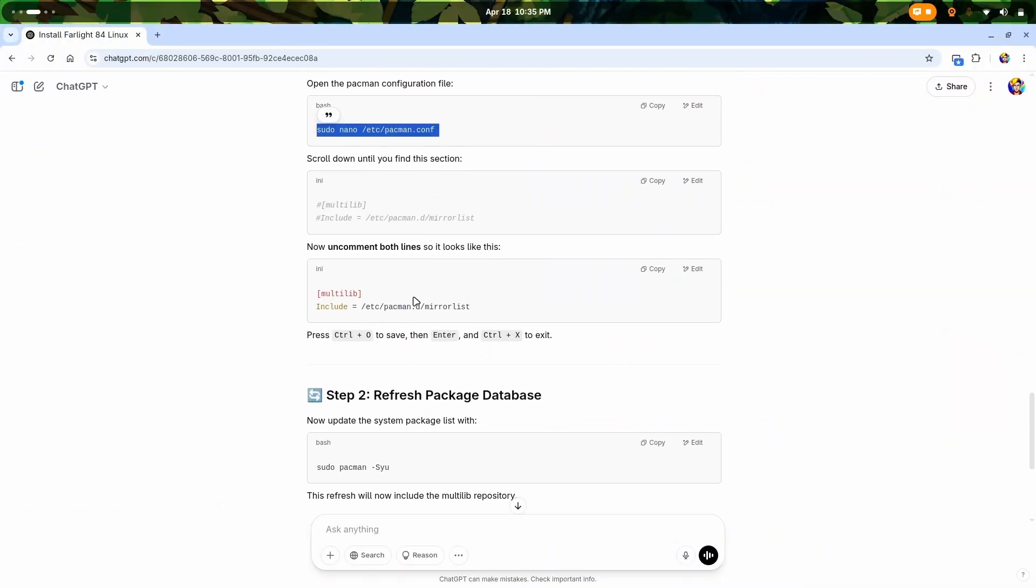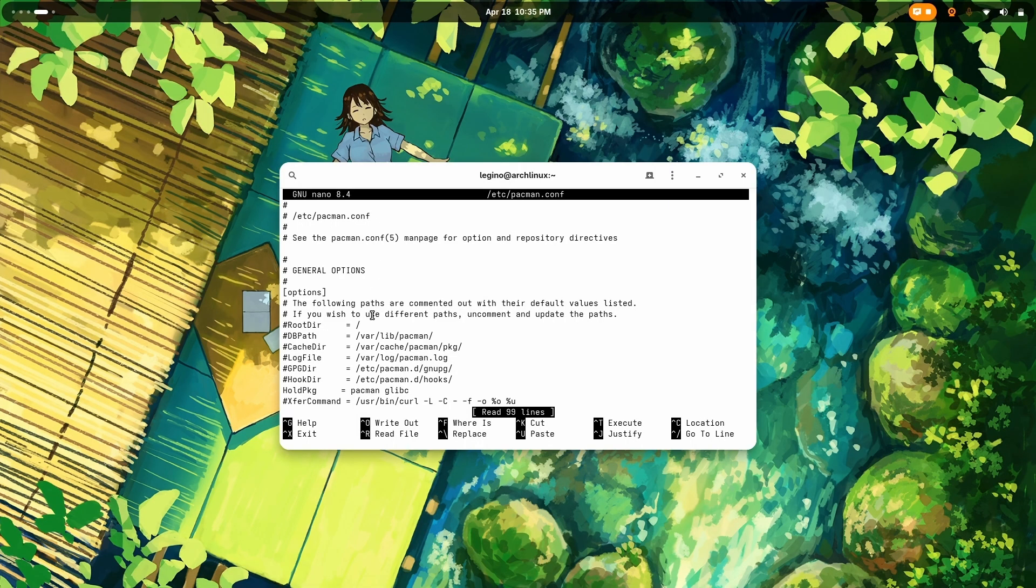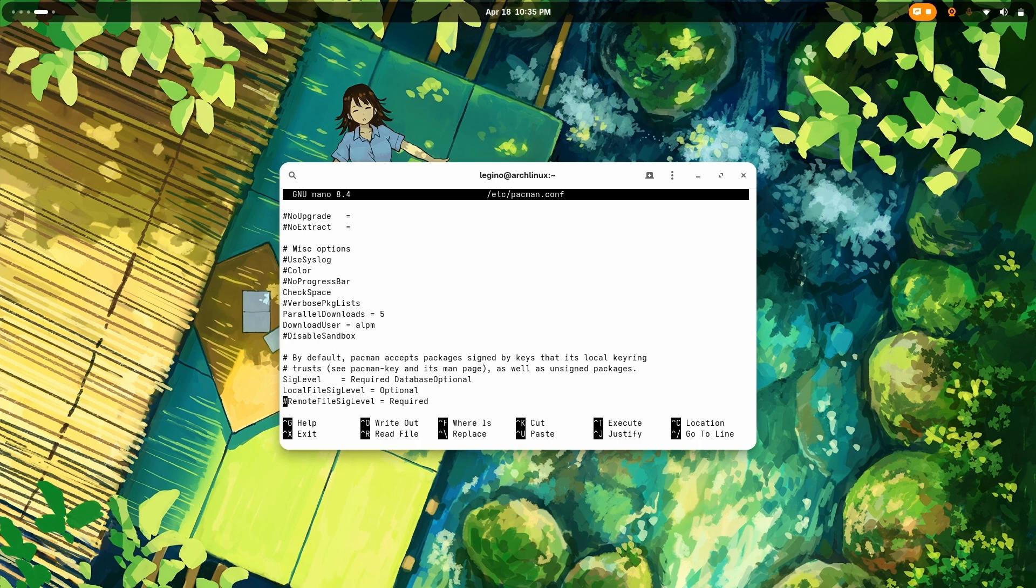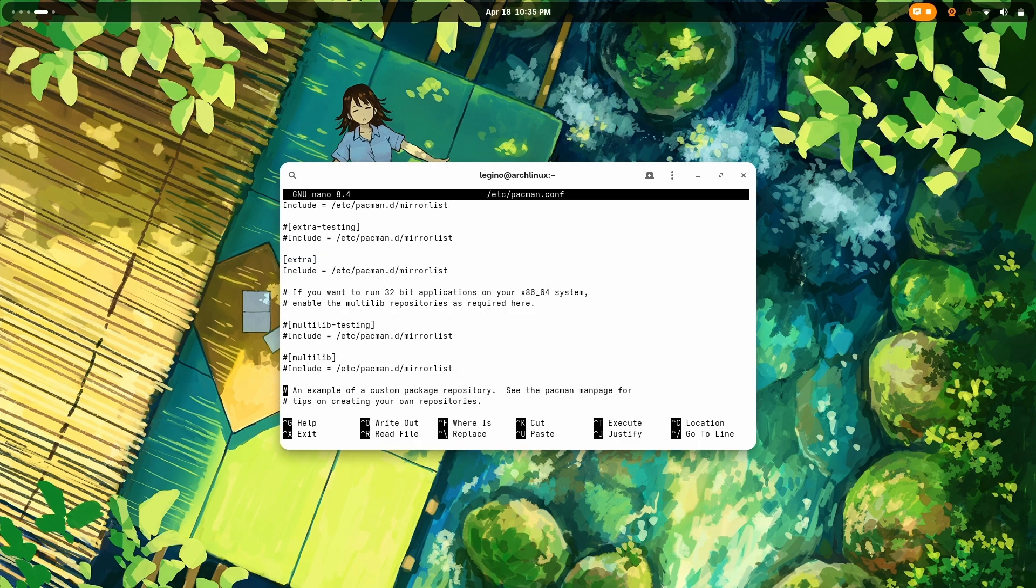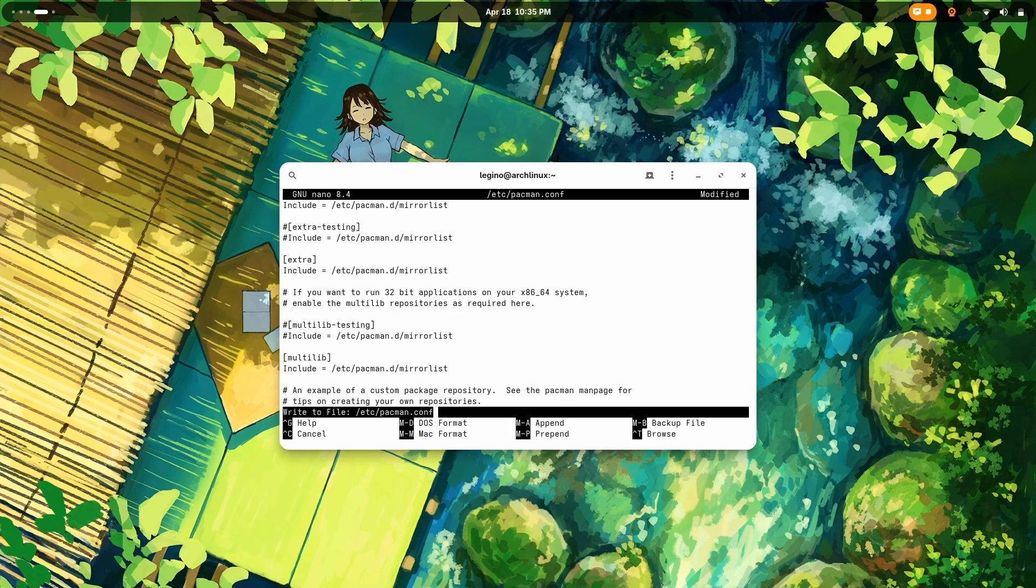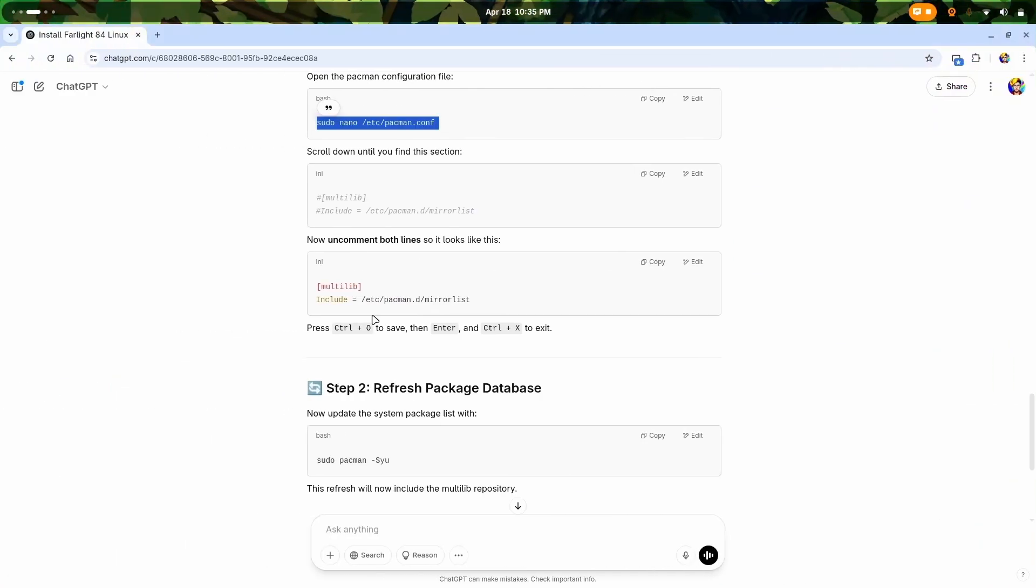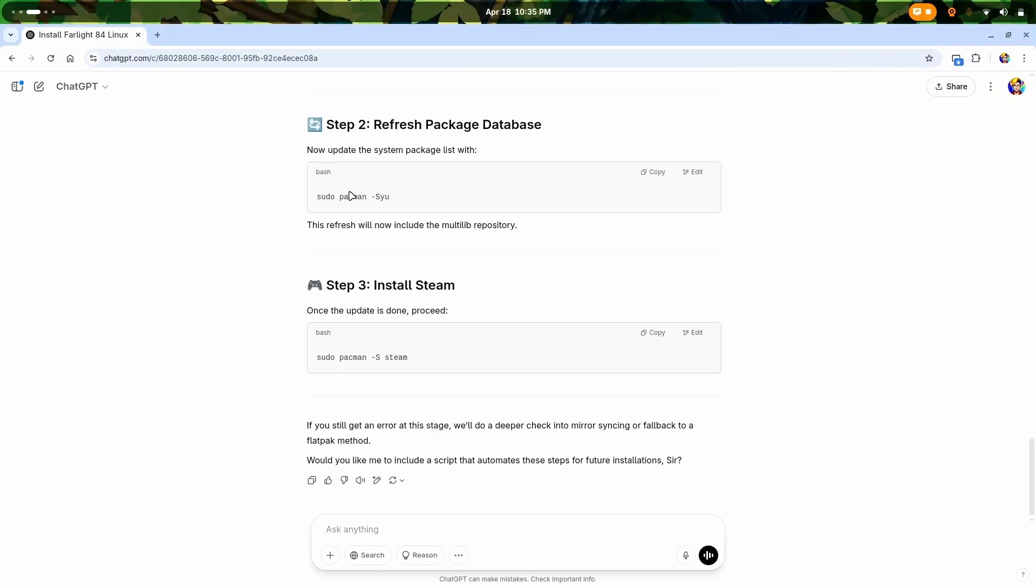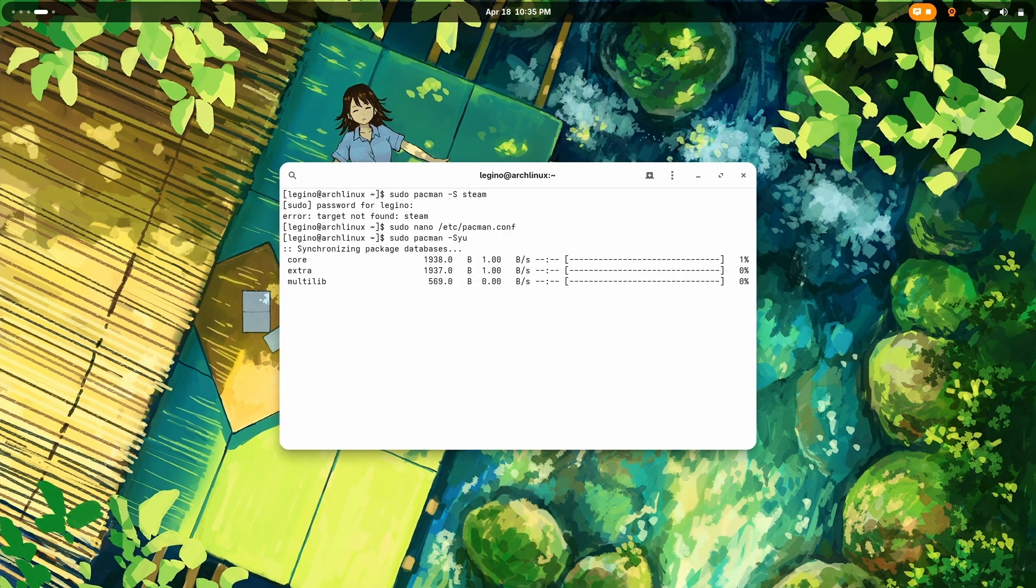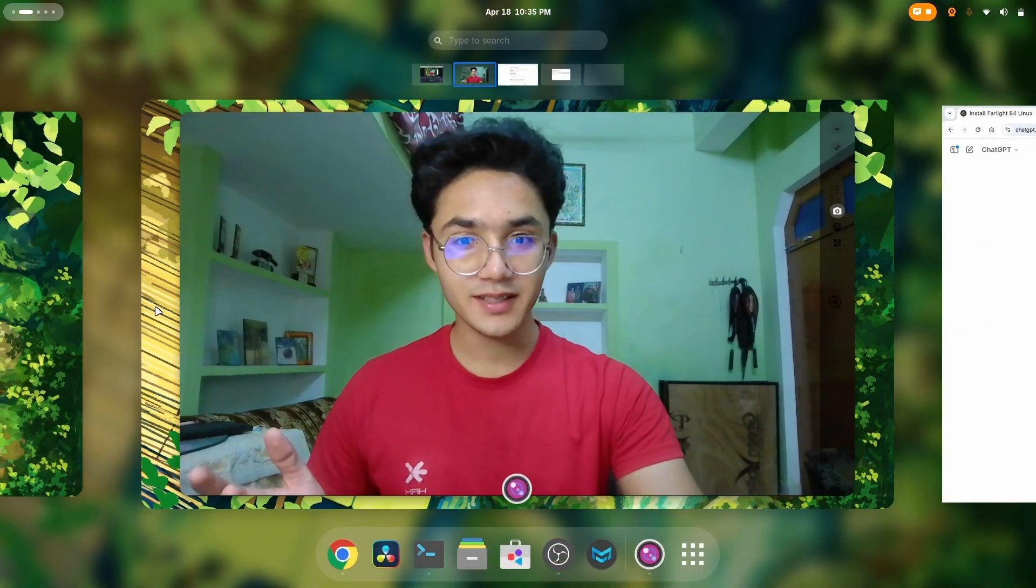I'm just gonna follow his command. Now I need to scroll down until I find this section multilib, then uncomment both the lines so it looks like this. These are gonna be uncommented. Let's go to multilib. There it is. Control X, then capital Y, then Enter. Now it is saved.